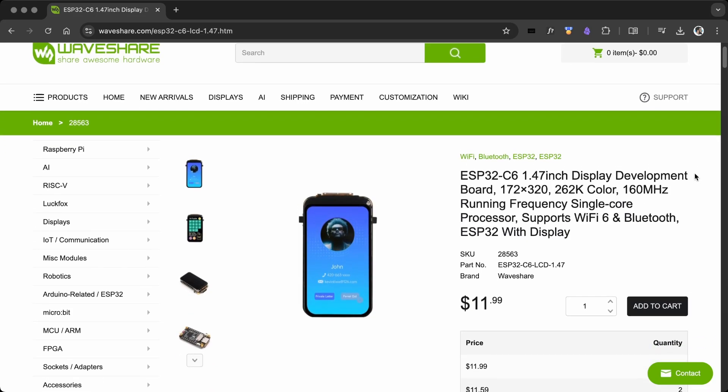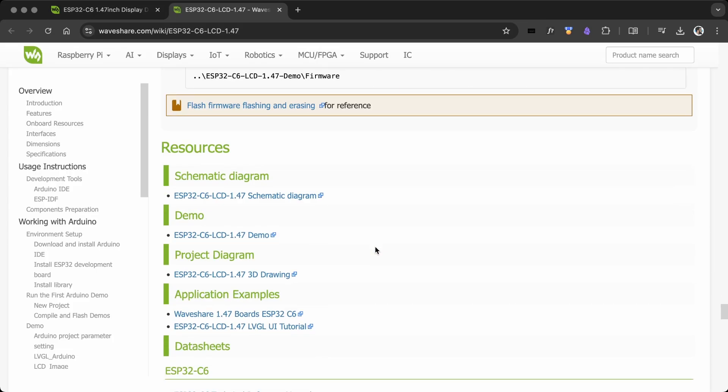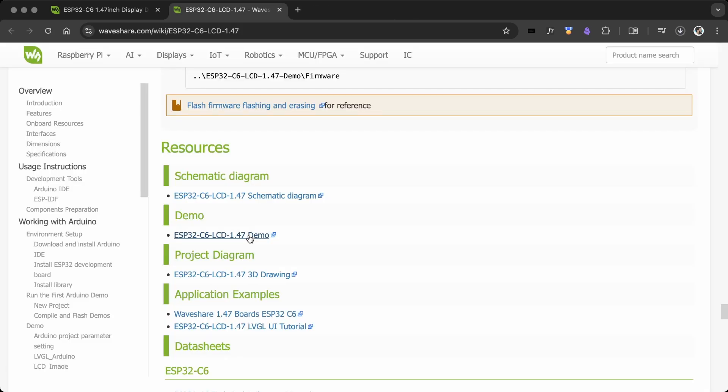Go to the Waveshare Wiki page and download the demo projects. We need the LVGL libraries and other display setup files to make the display work.